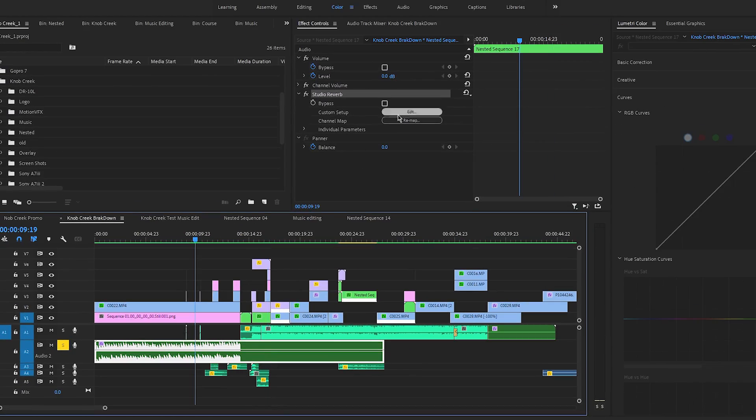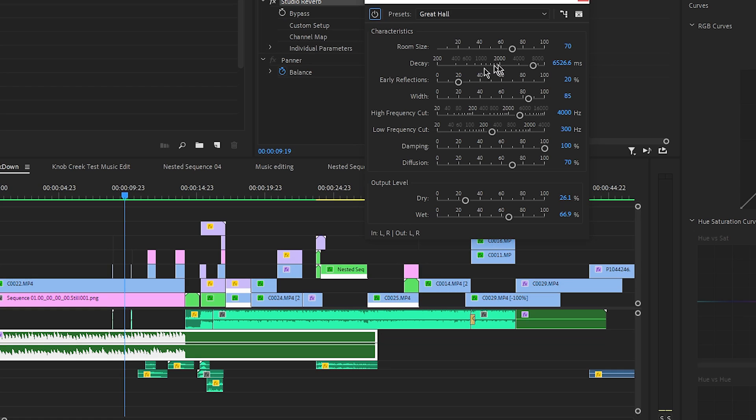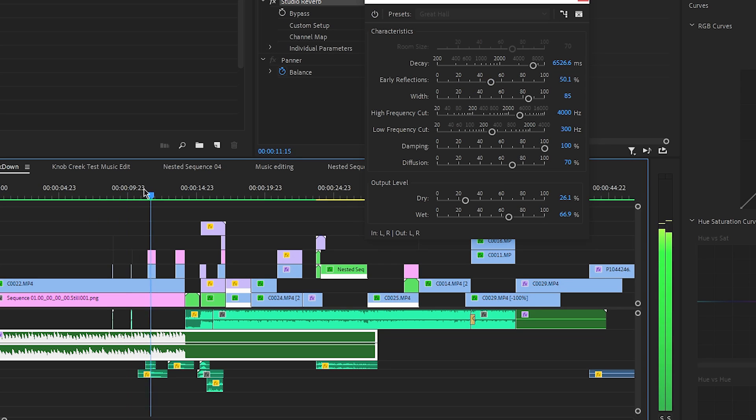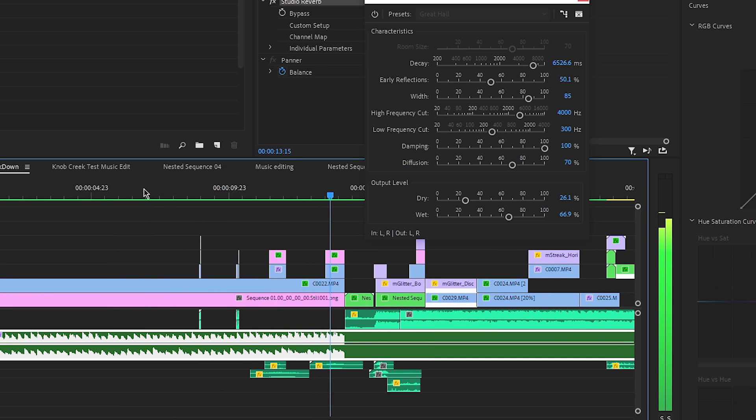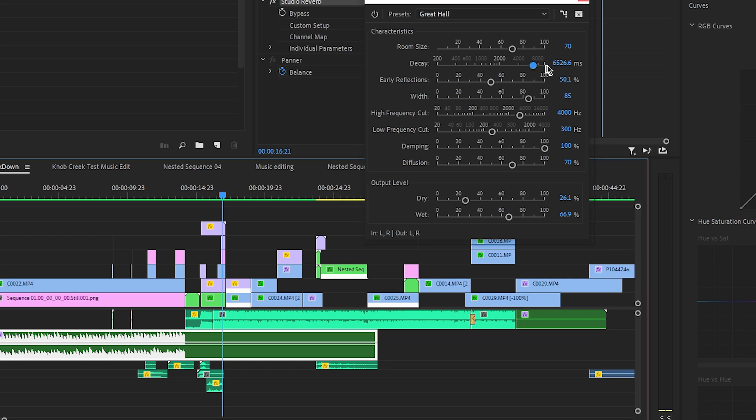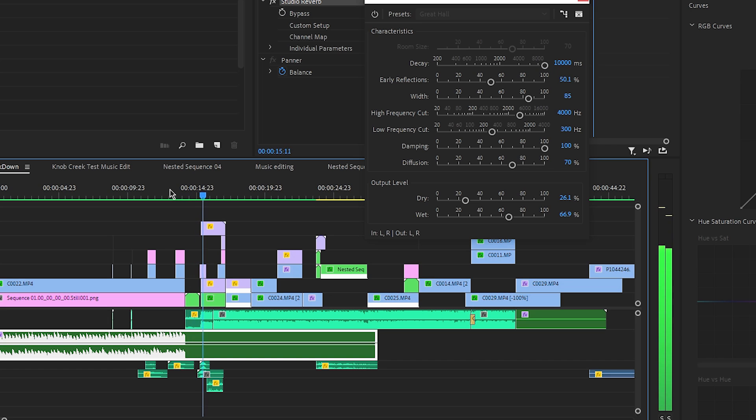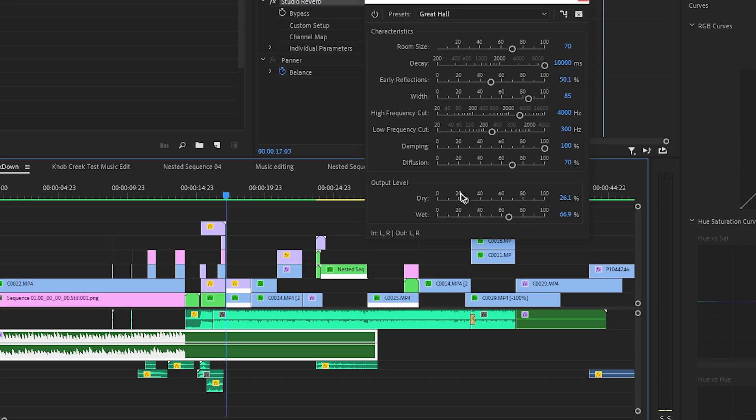Of course, we can go in here and edit. What I do is I always go directly to great hall. That's kind of my default. Then for the room size, I amp up the decay and early reflections. We can even bring that up a little more here. And if we want to take the decay and put it a little bit higher, it's going to ring even longer. You can also play with wet and dry. That's super helpful as well.